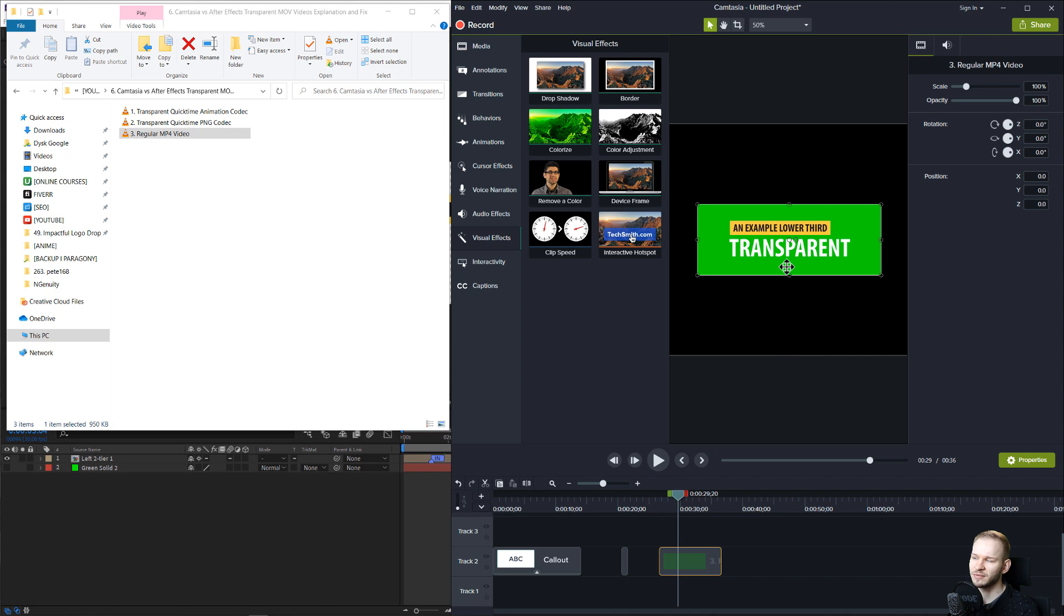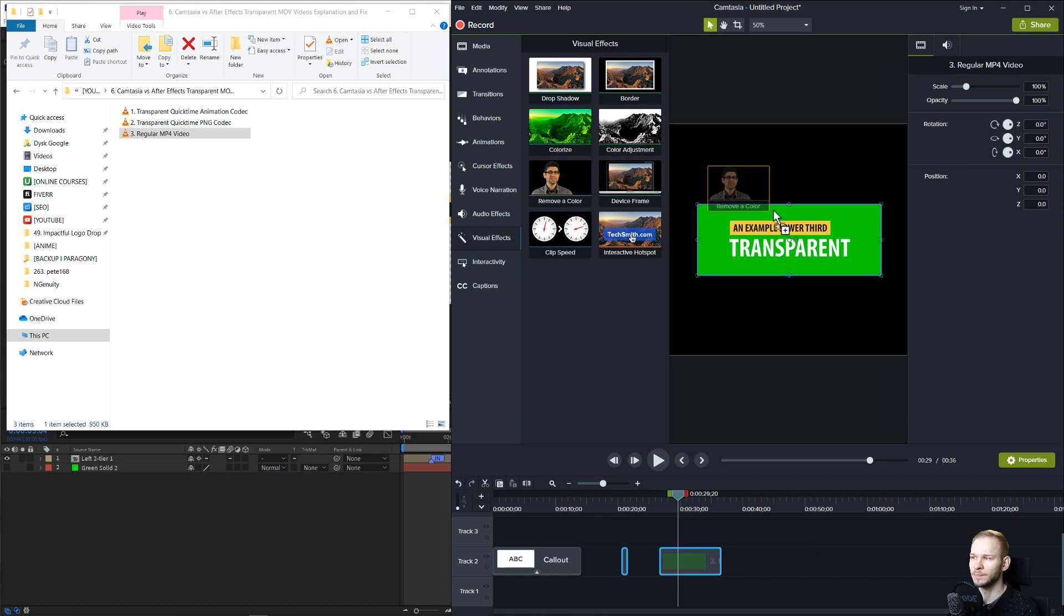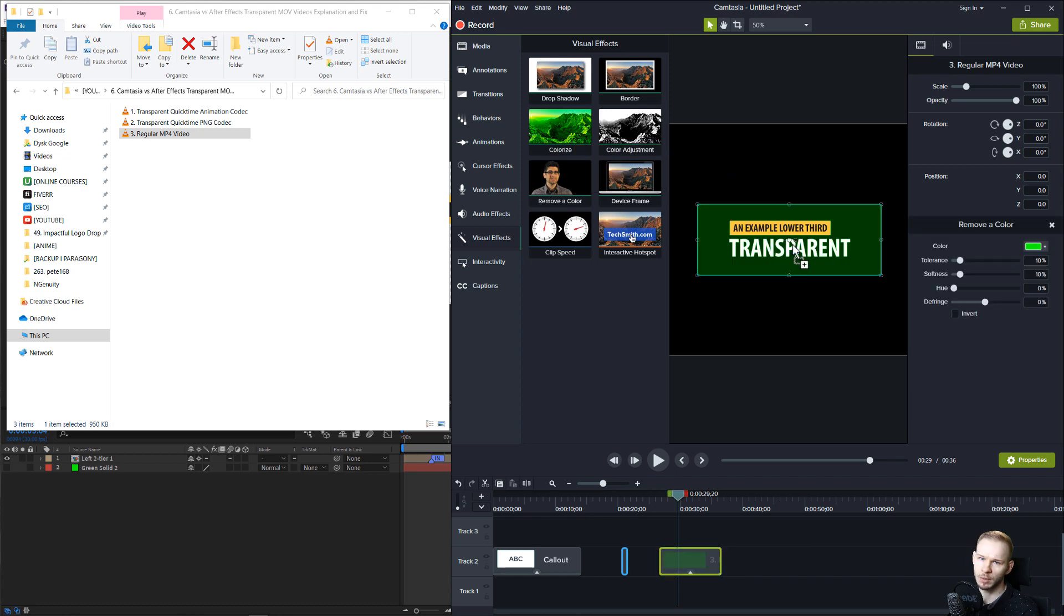Once you have a video like that, you can go to the visual effects, go to remove a color, and just remove the green color from this video.